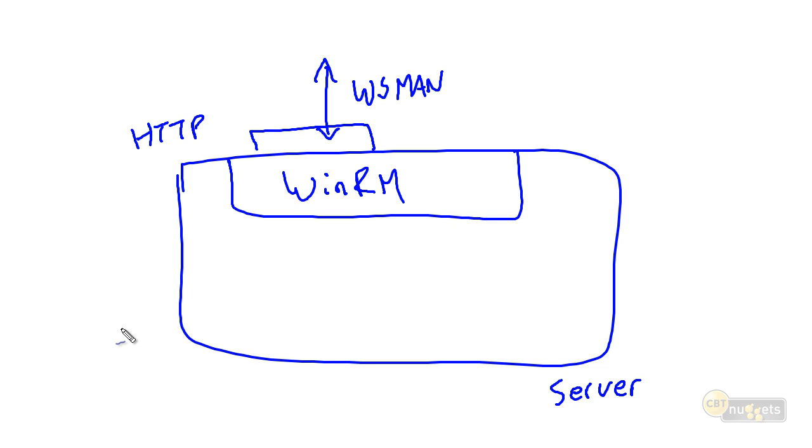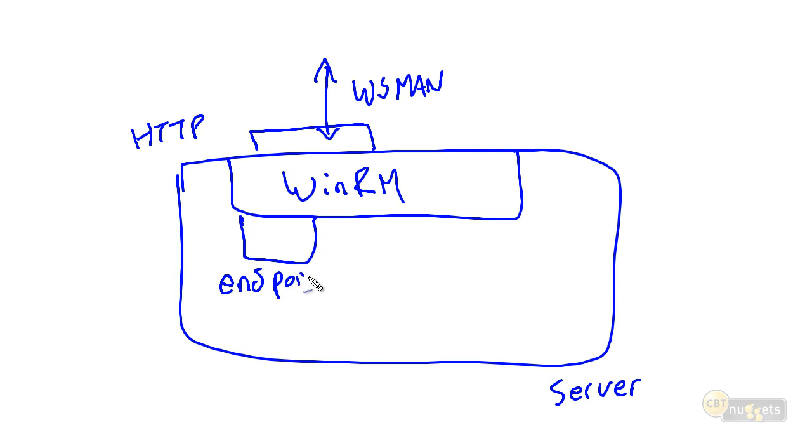So traffic comes in, HTTP or HTTPS, talks to WinRM, WinRM passes that off to what's called an endpoint. Now, that endpoint represents an application and a configuration. So that might be PowerShell. It might be some other application entirely.